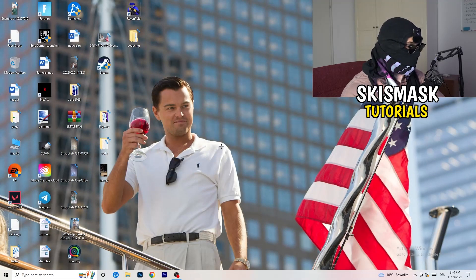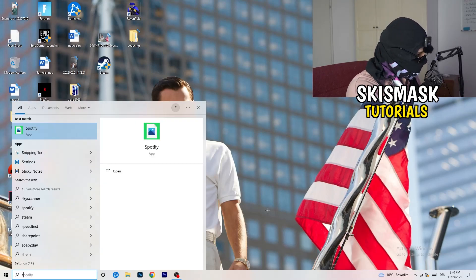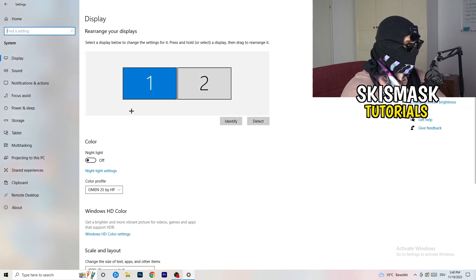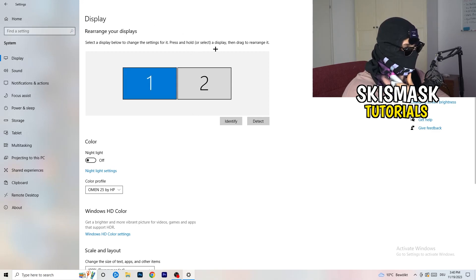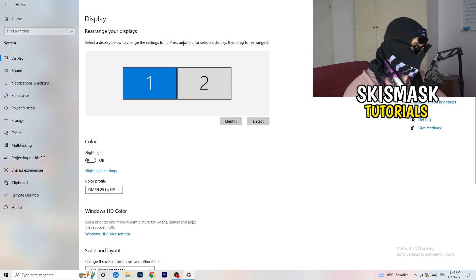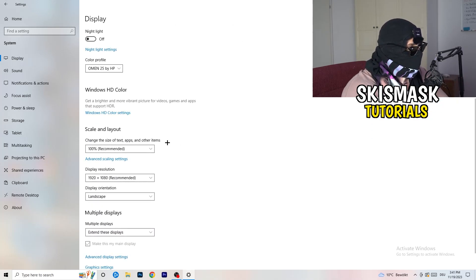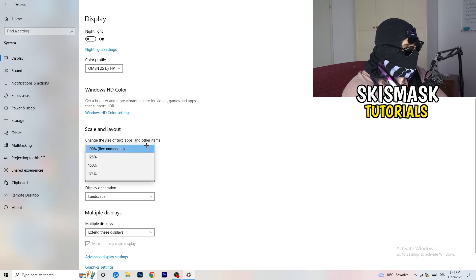Next, navigate to the bottom left corner of your screen, click your Windows symbol, type in Settings and open it up. Click on the first option where it says System. This display tab will pop up — follow my steps and it will help you a lot. If you have two monitors, identify your main monitor. Then go down to Scale and Layout and change the size of text, apps, and other items to 100% as recommended.